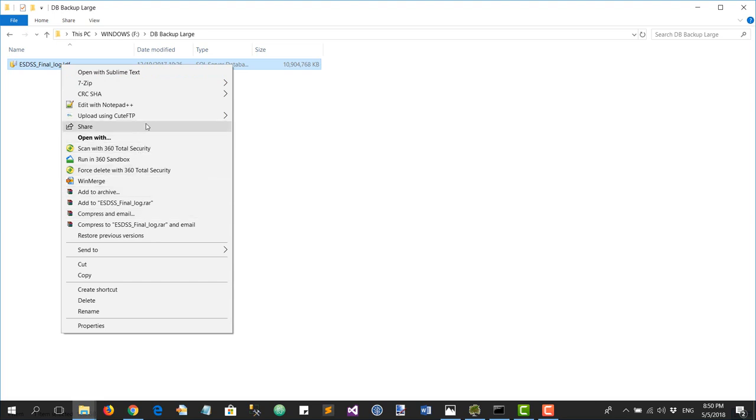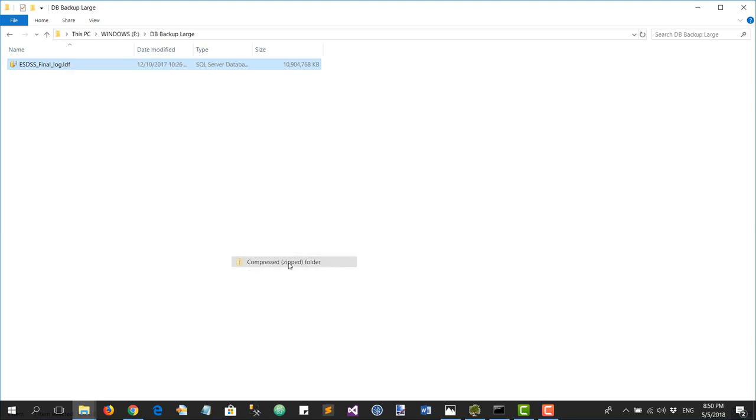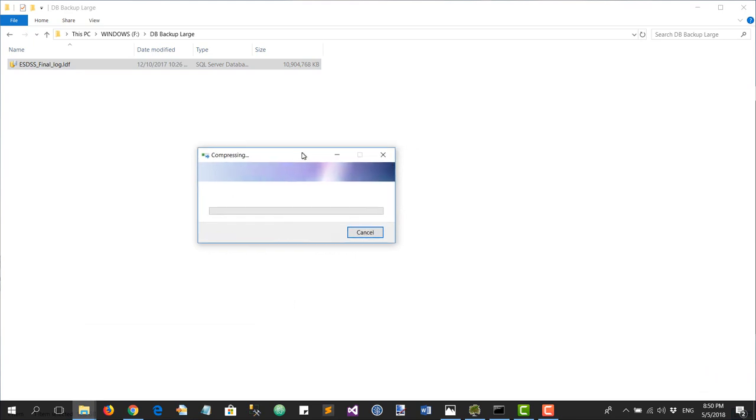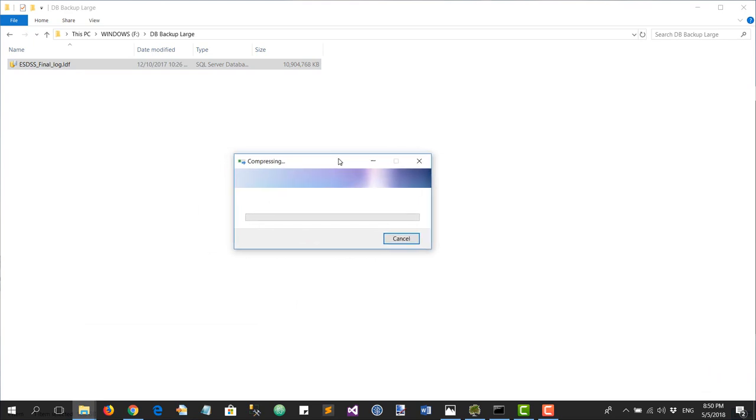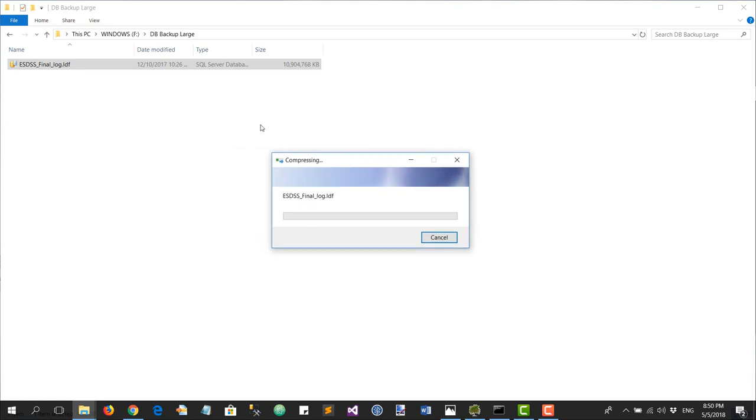One way you can do this is send it to compressed zip folder. Now the problem with this method is that it does not show you the progress bar, and you don't know how long it's going to take. In this case, it's a huge file and it's probably going to take half an hour or maybe more, so I would not recommend this way.